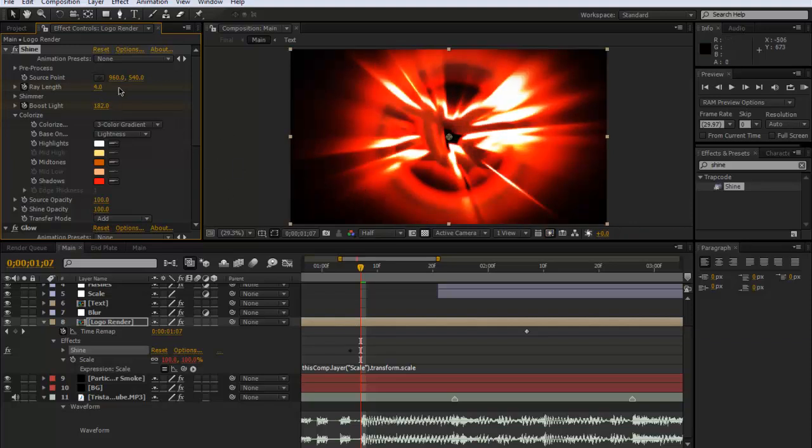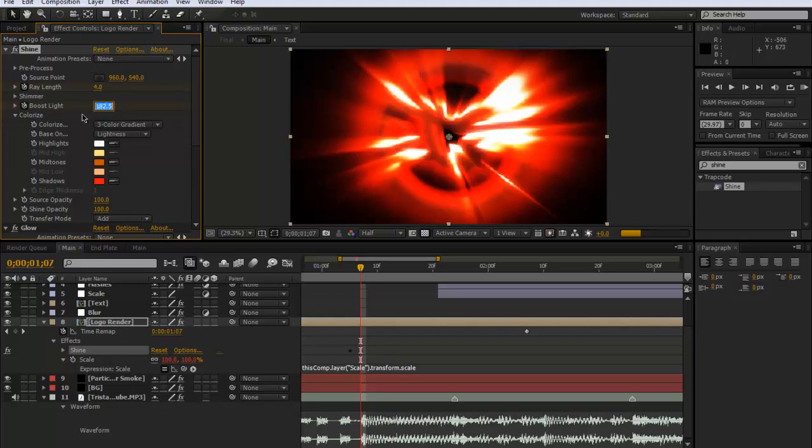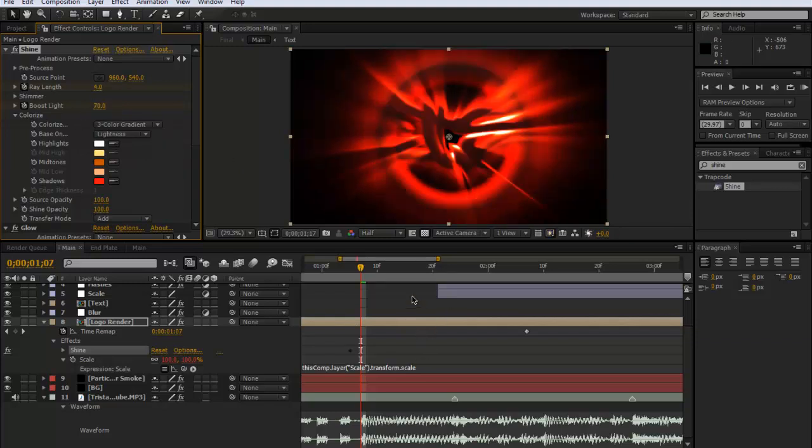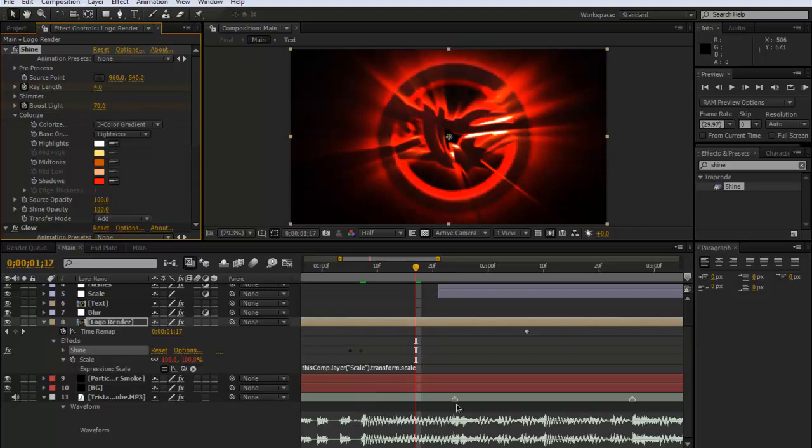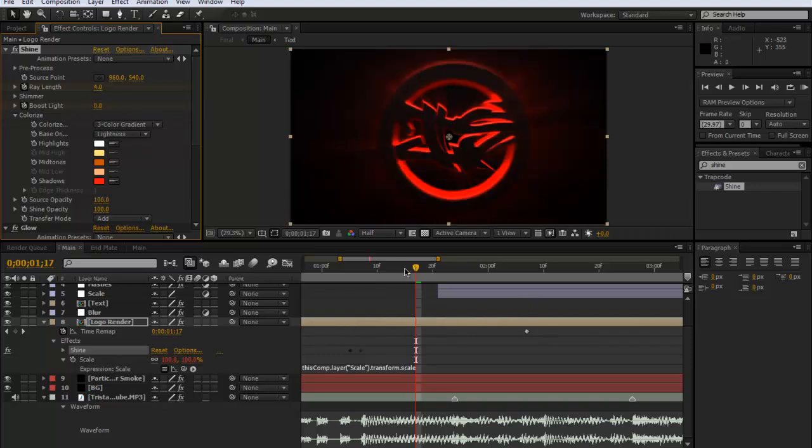You can use this in so many different ways but I'm just going to keep it on 70. And then I'll just go forward about ten frames, I can shift and page down and I just put that back down to zero. And you have a really nice flash there.